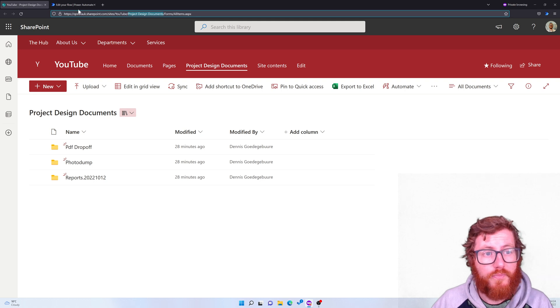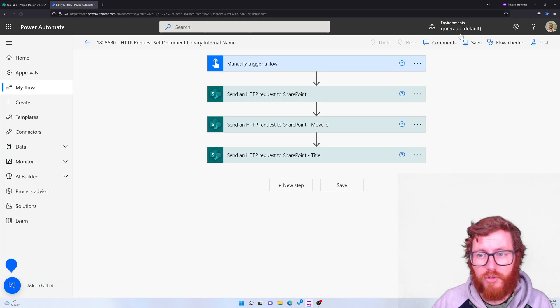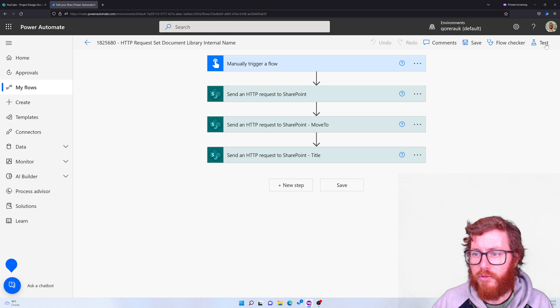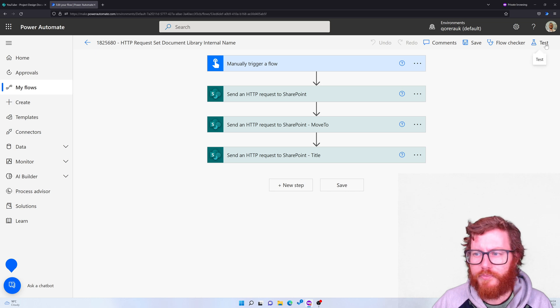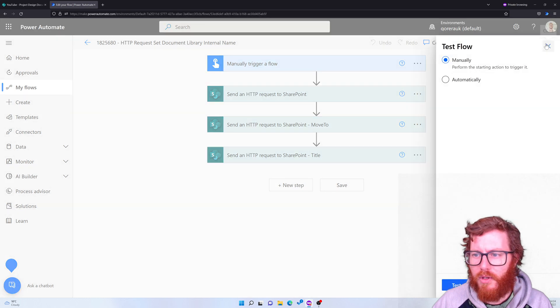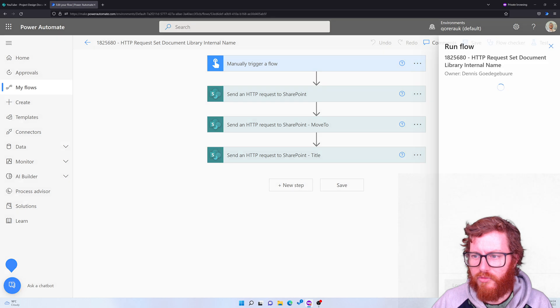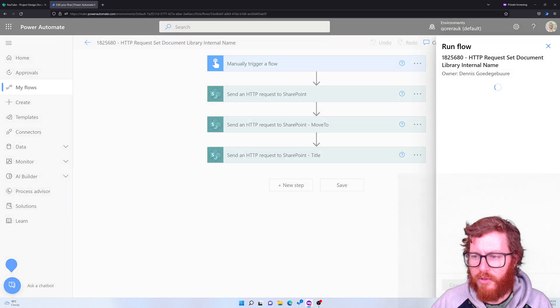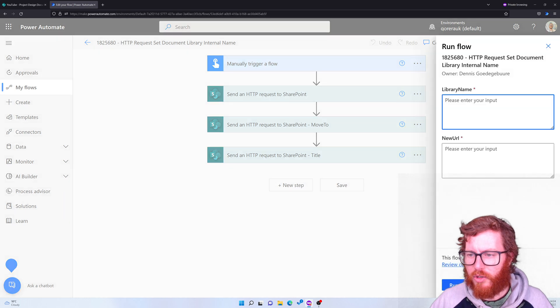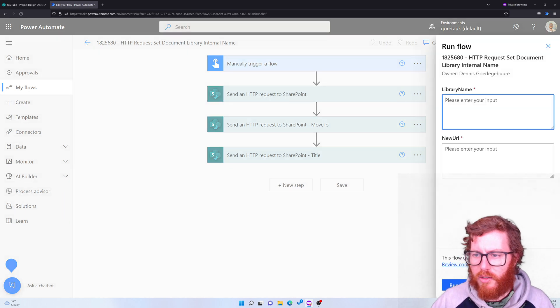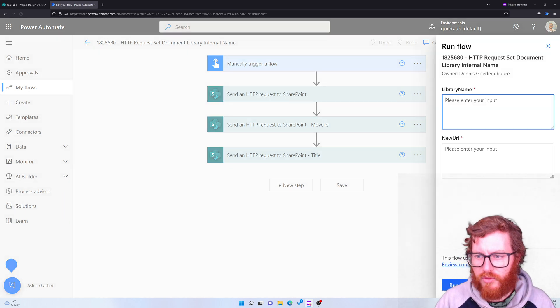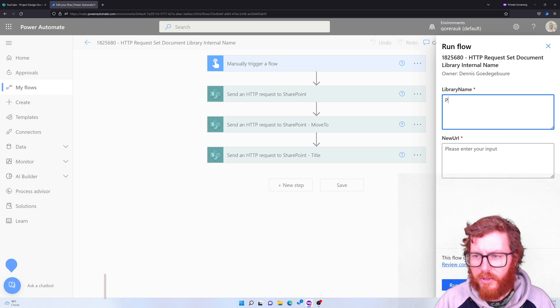So let me first test run it for you so you can actually see the end result. When I test run it in the flow, I have a couple of options to enter the current name and address of the library.